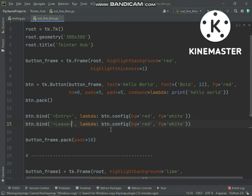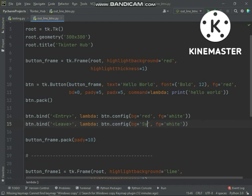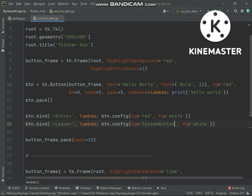When mouse hover in button and after it leave from button, it will call back. System button face is a default tkinter window background color.